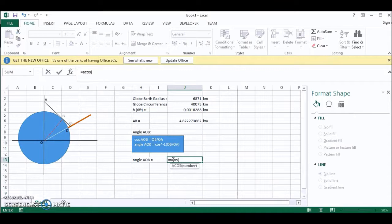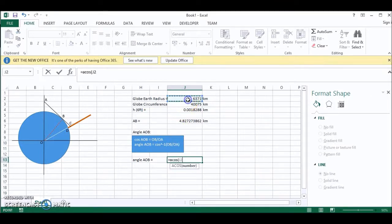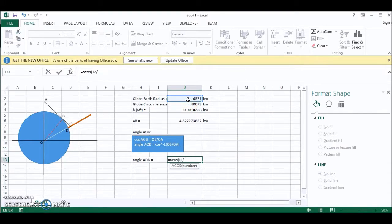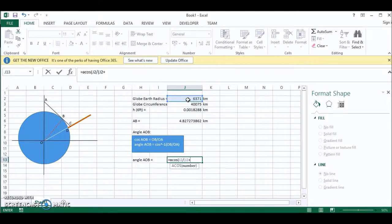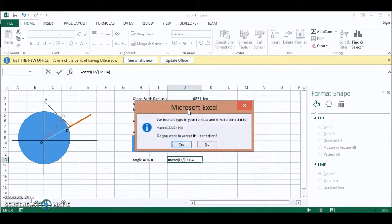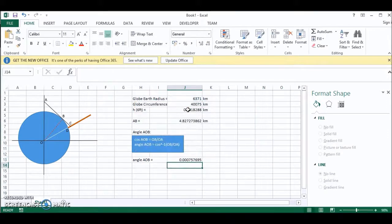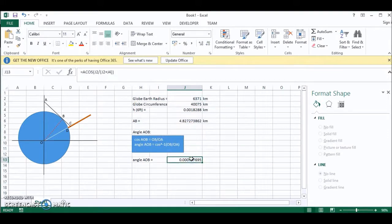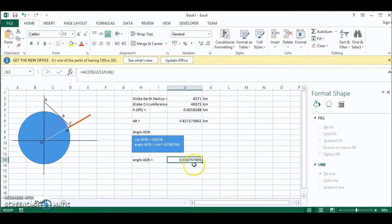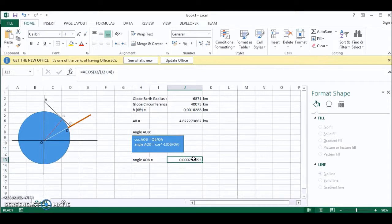OB. OB is the radius of the earth divided by OA. This is the radius plus the observer's height. So this answer is incorrect because like I said Excel works in radians. So we need to convert to degrees.